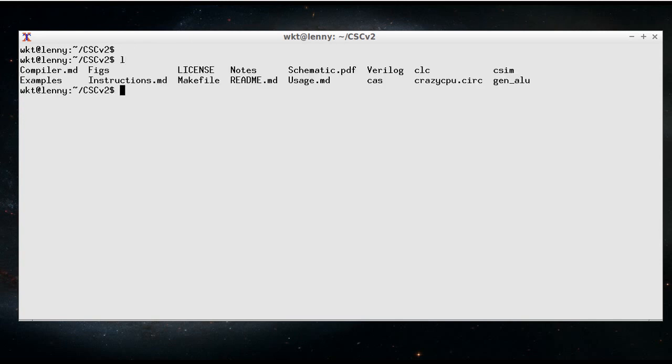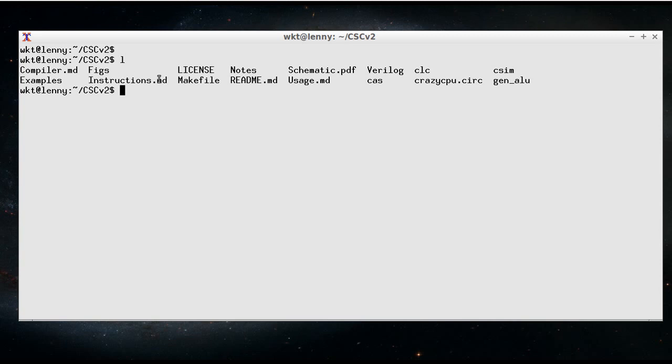So what you'll see is there's a bunch of files with uppercase and they're generally instructions. So we've got some examples, a folder of examples. Instructions.md lists the available assembly language instructions. We've got some notes which are my running notes as I was building it. We've got the schematic.